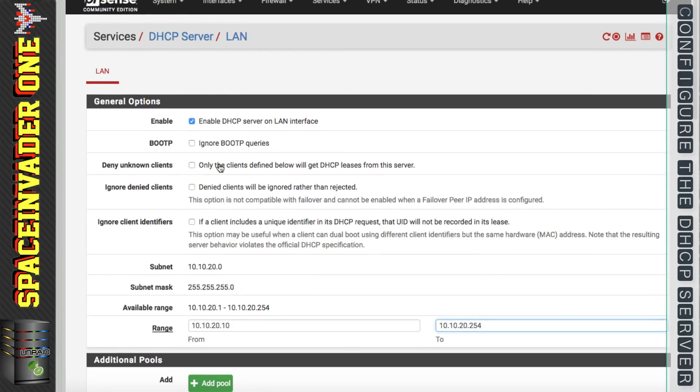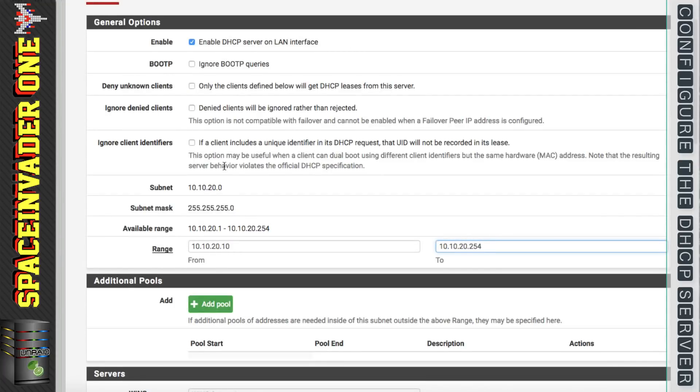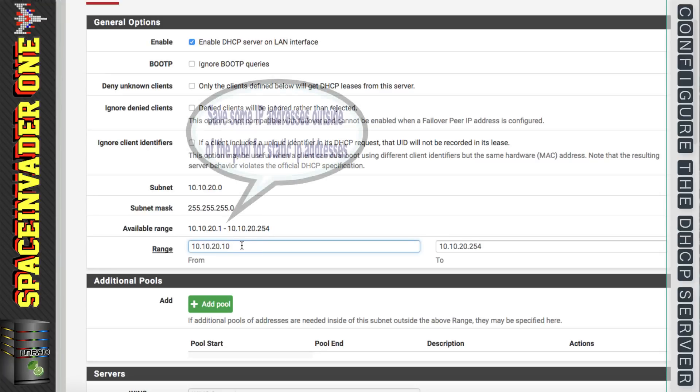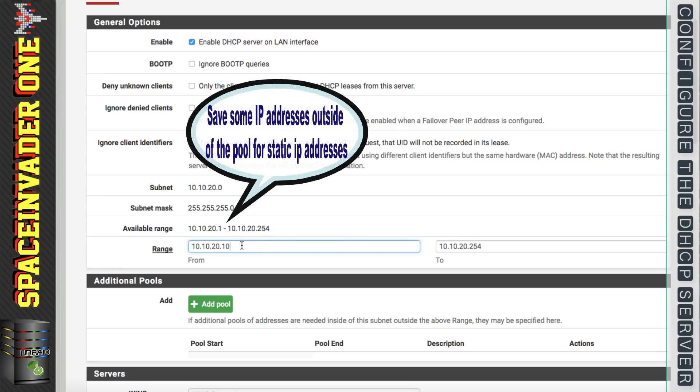If we scroll down the page a little bit we can see here the subnet. This is the subnet which the IP address range is in. For me it's 10.10.20.0. The available range of IP addresses which can be given out by this DHCP server range from 1 up to 254. Now you may be tempted just to think well I'm going to use all of the IP addresses that I can.